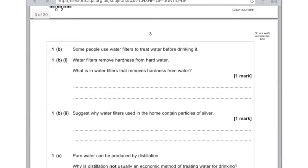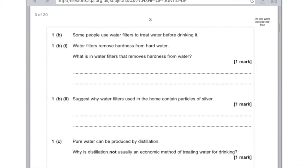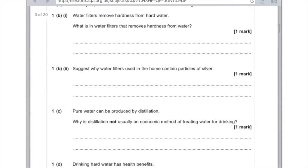Some people use water filters to treat water before drinking it. Water filters remove hardness from hard water — what is it in water filters that removes hardness from water? Remember water filters have three components: silver, carbon and the ion exchange resin. So the answer is: ion exchange resin. Part 2: suggest why water filters used in the home contain particles of silver. Remember that is to reduce or kill the microbes present.